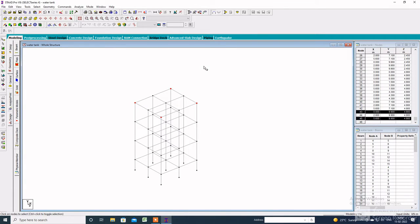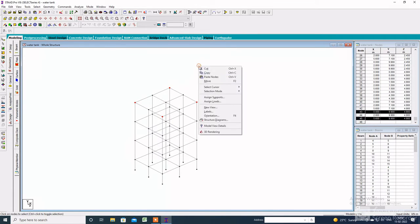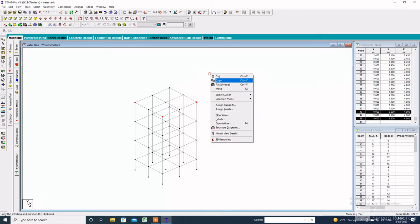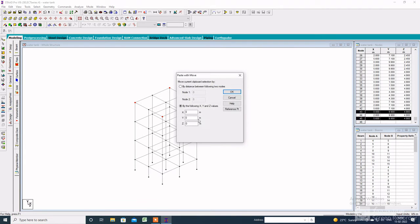Copy the edge nodes with the help of the node cursor, then paste along the Y-axis with a height of 3.8 meters, then click OK.